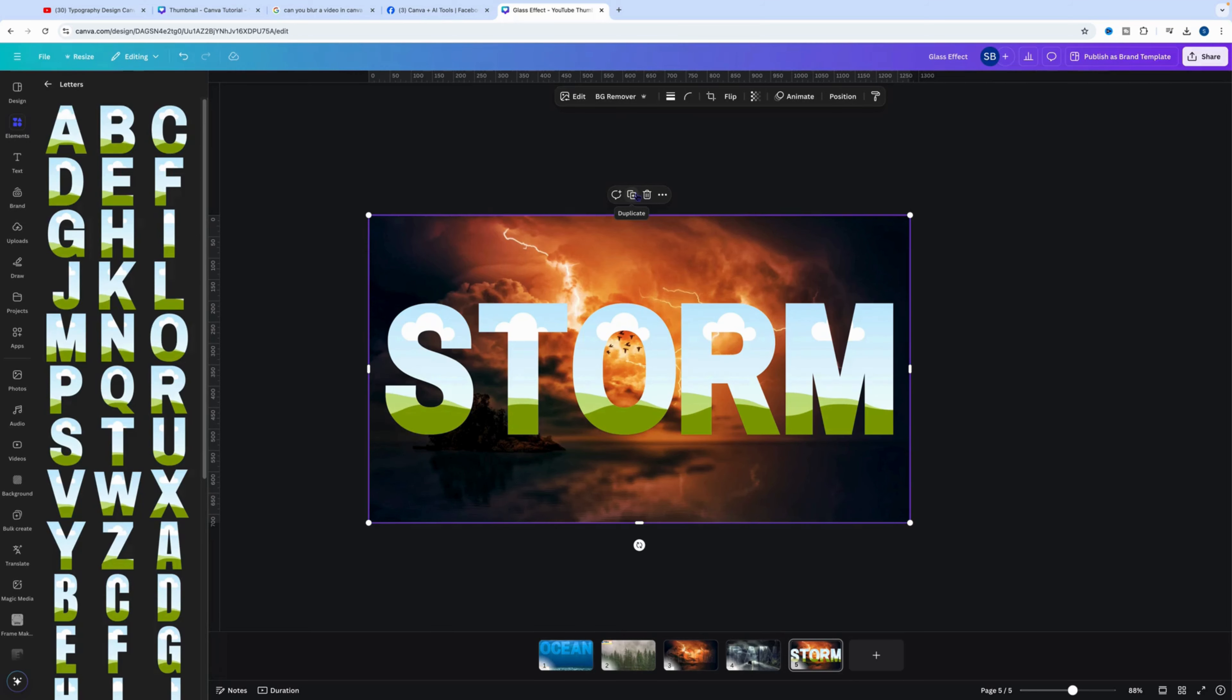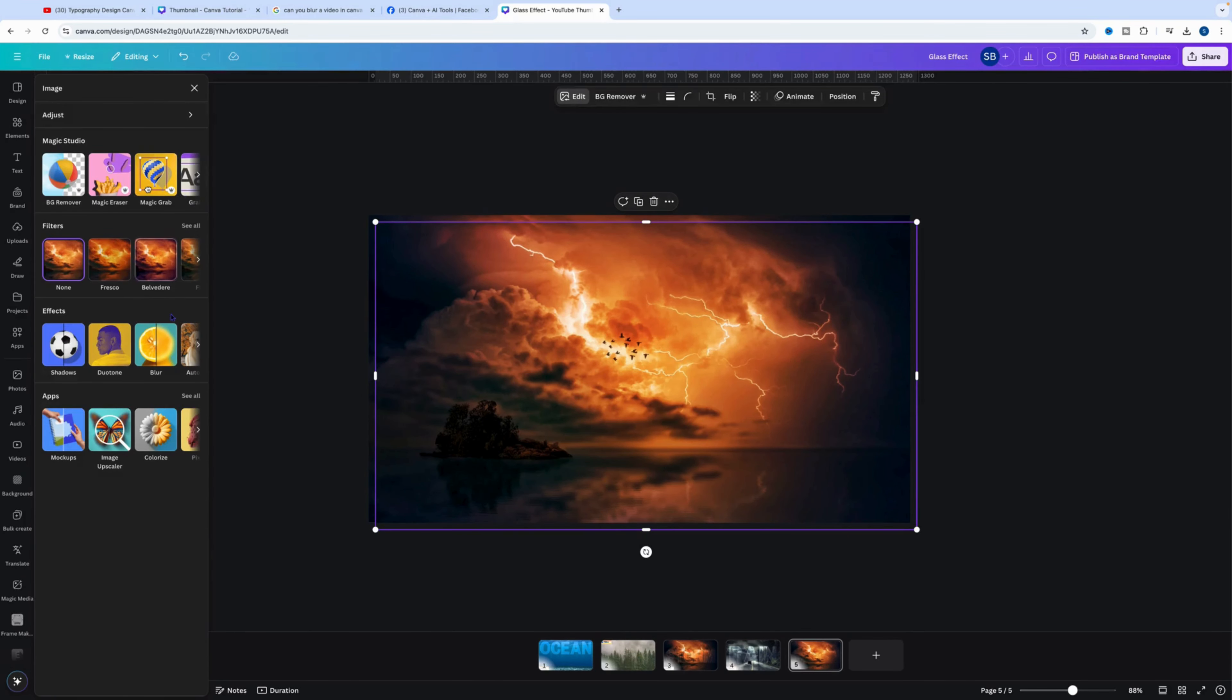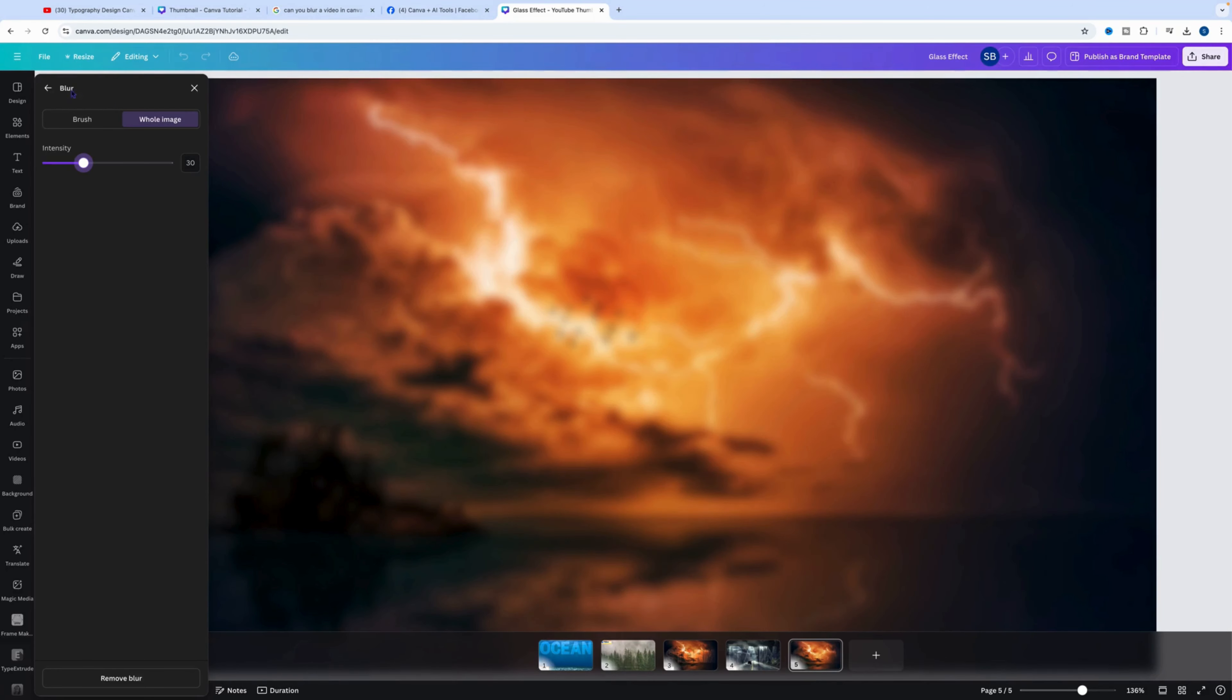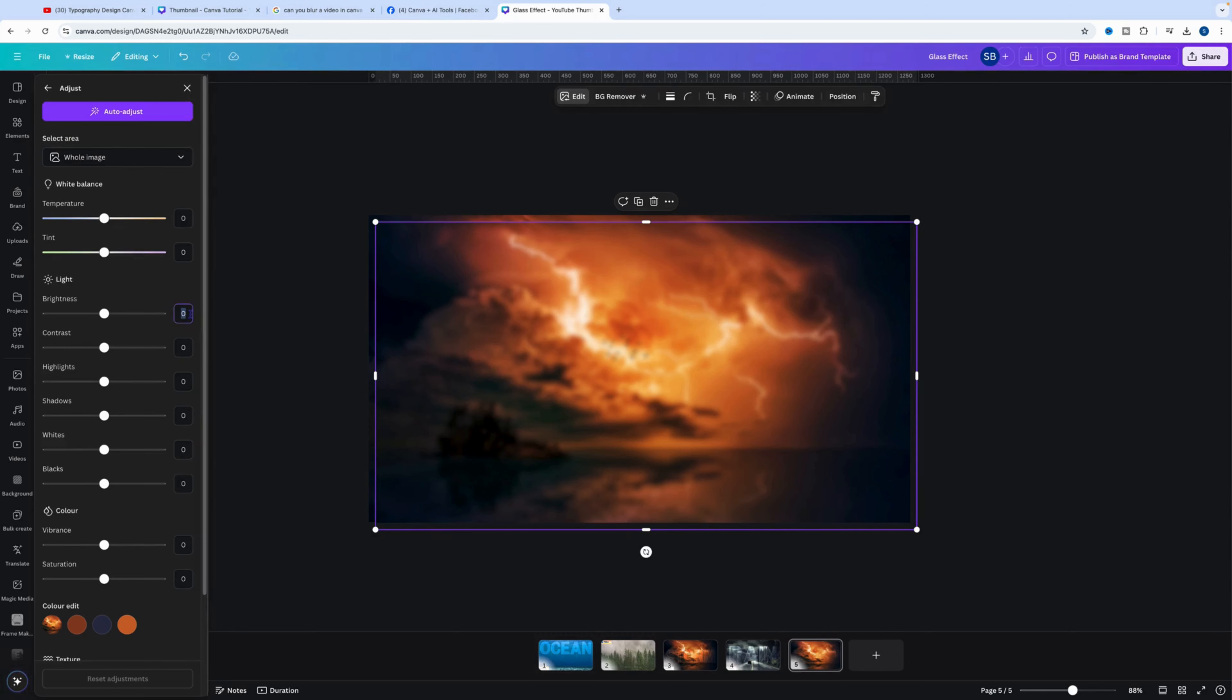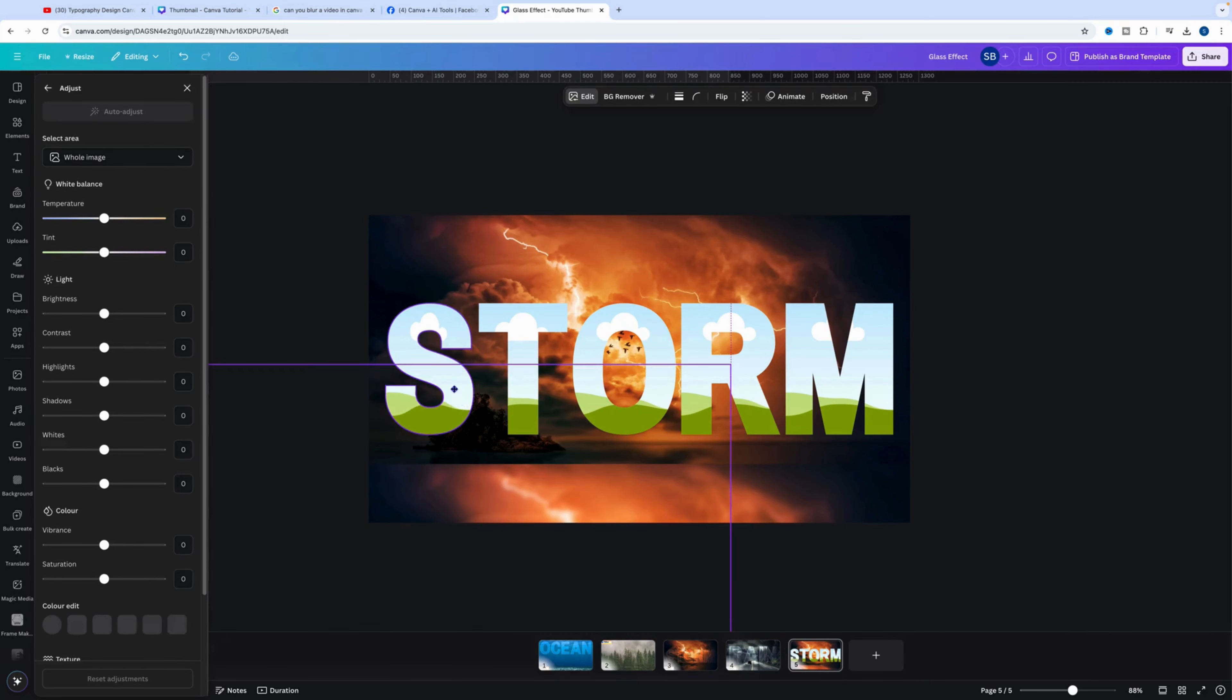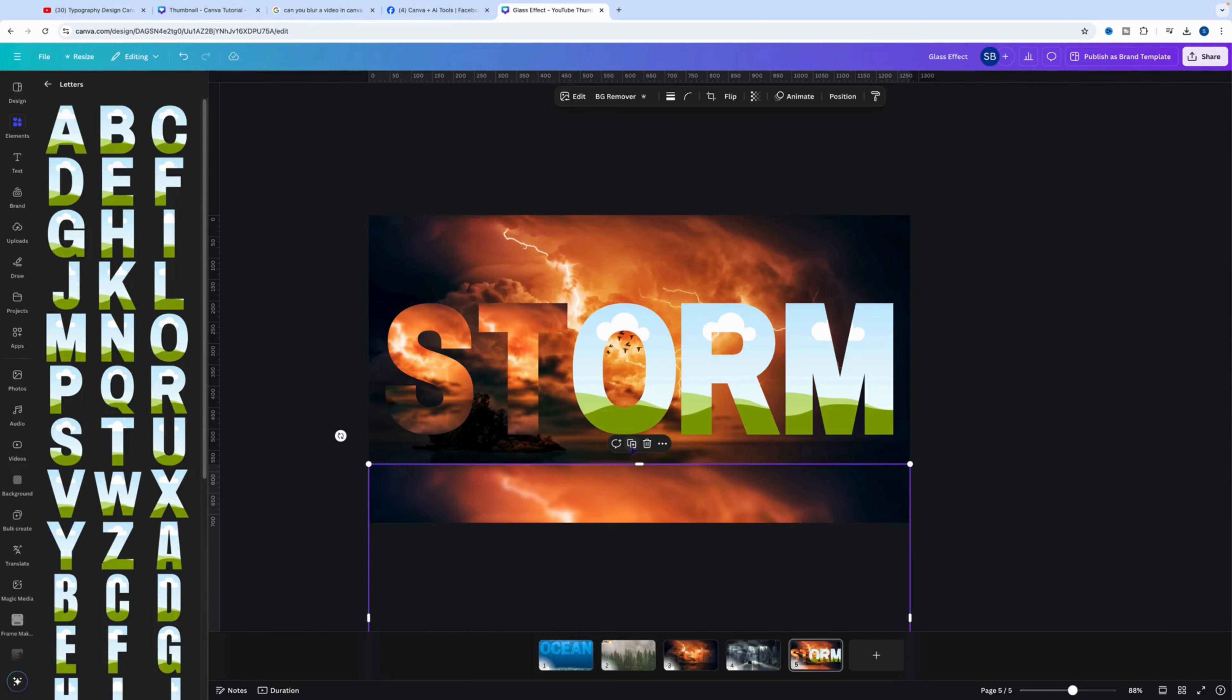Then what we want to do is click on the background, duplicate the background. We want to go to edit, so we want to look at blur. We want to blur the whole image to about 30 like so. Then we'll go back, we'll go to adjust, and we want to increase the brightness 20. Now that we've got that, what we're going to do is duplicate into each letter.